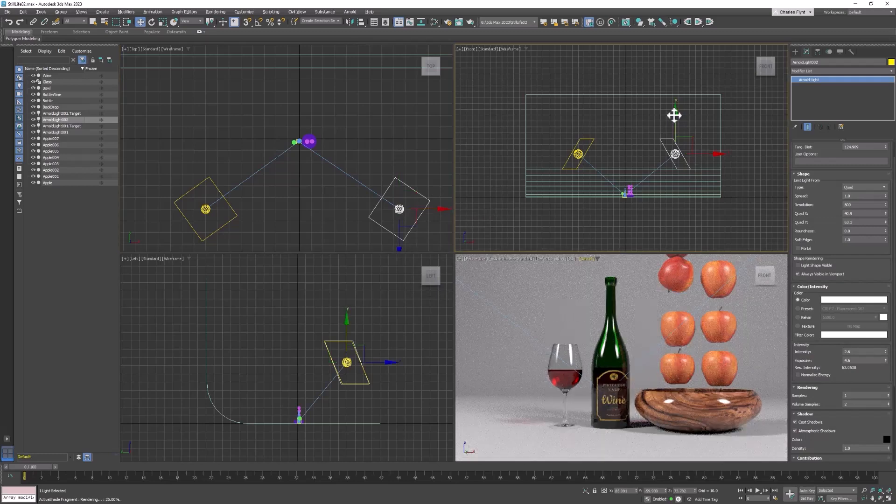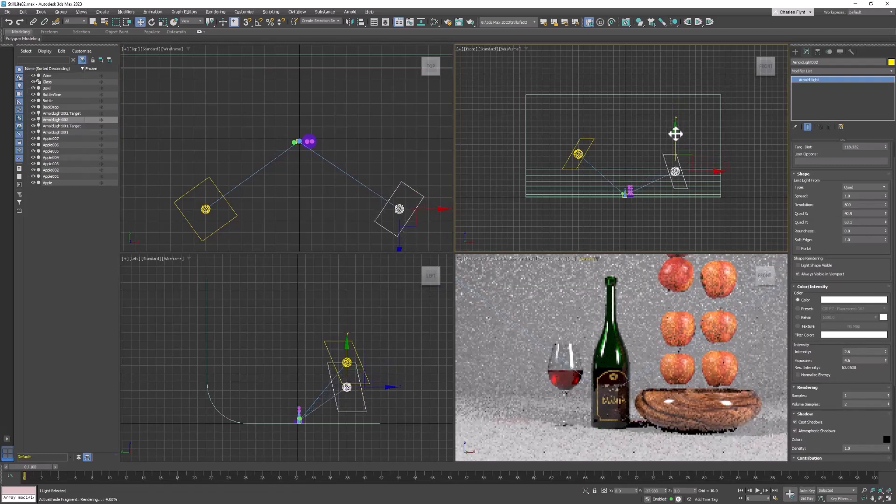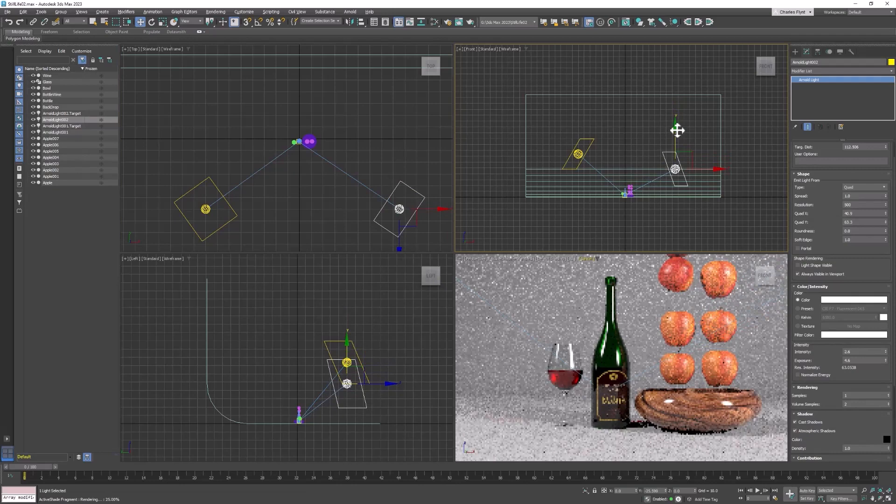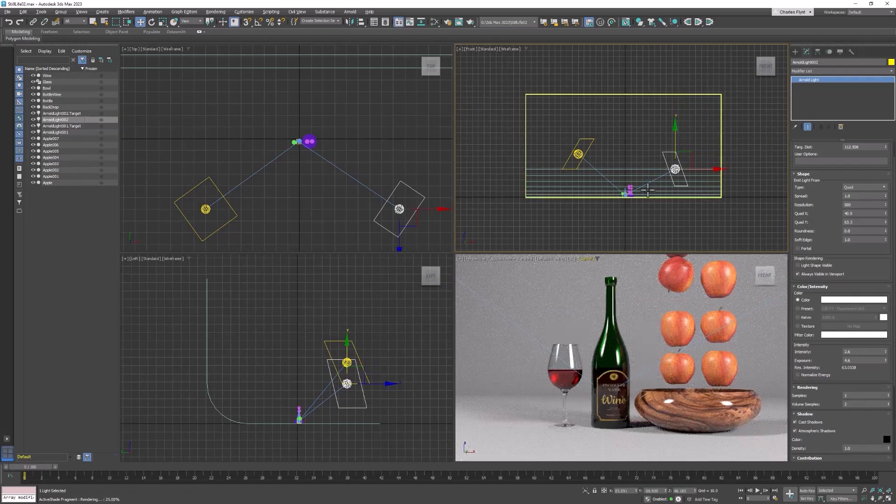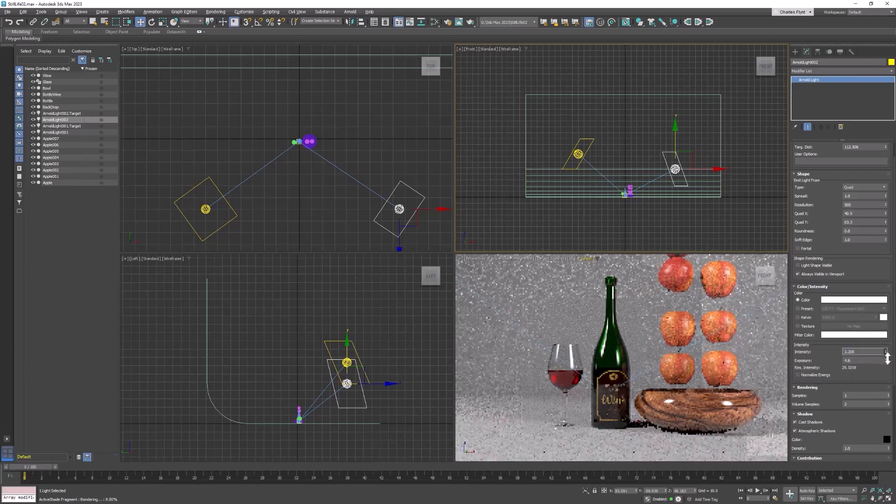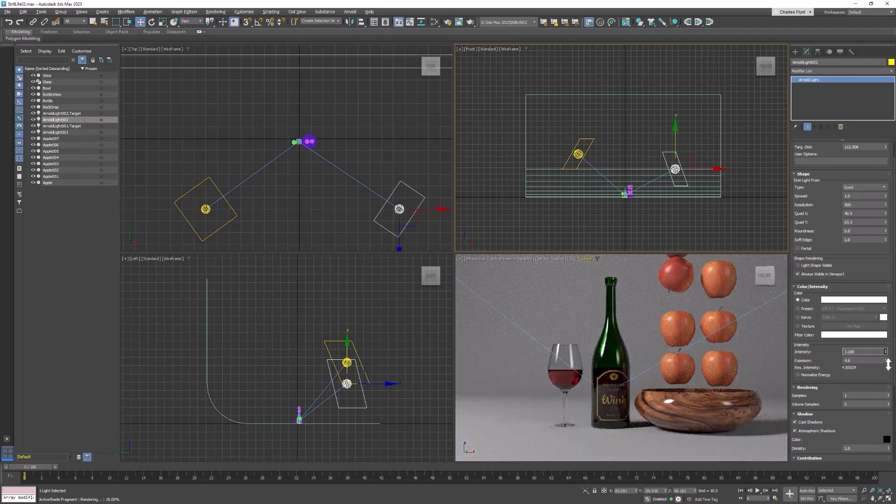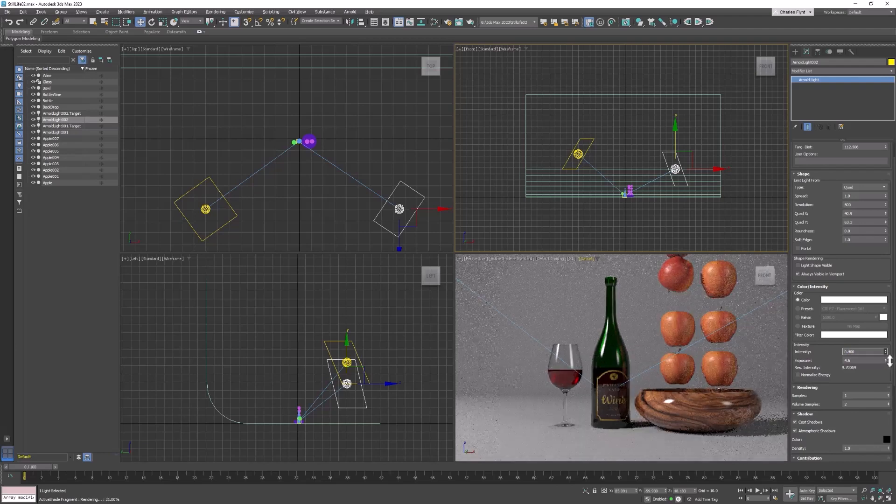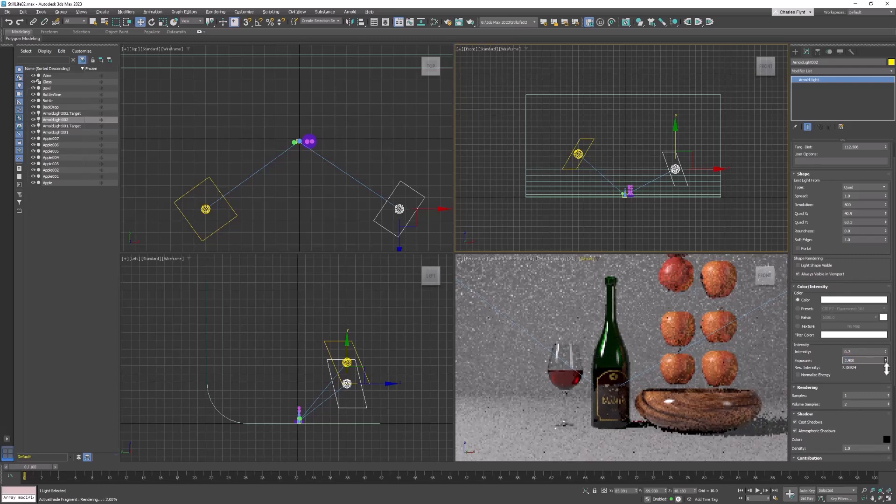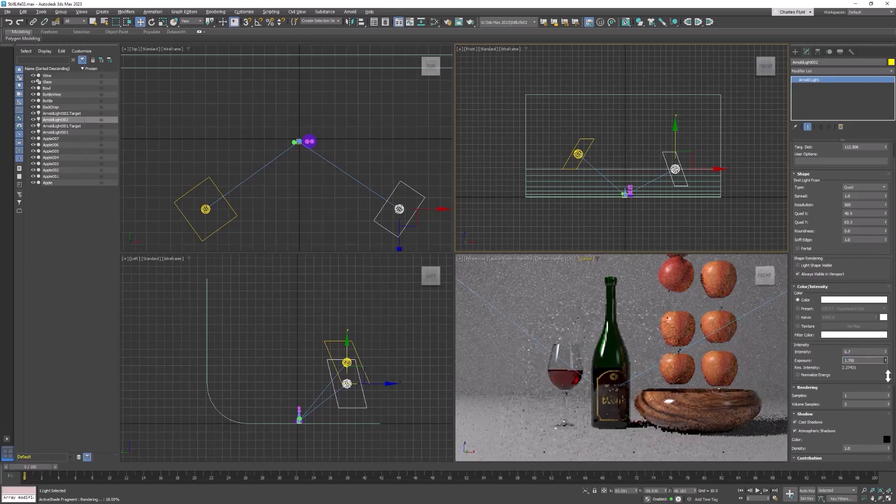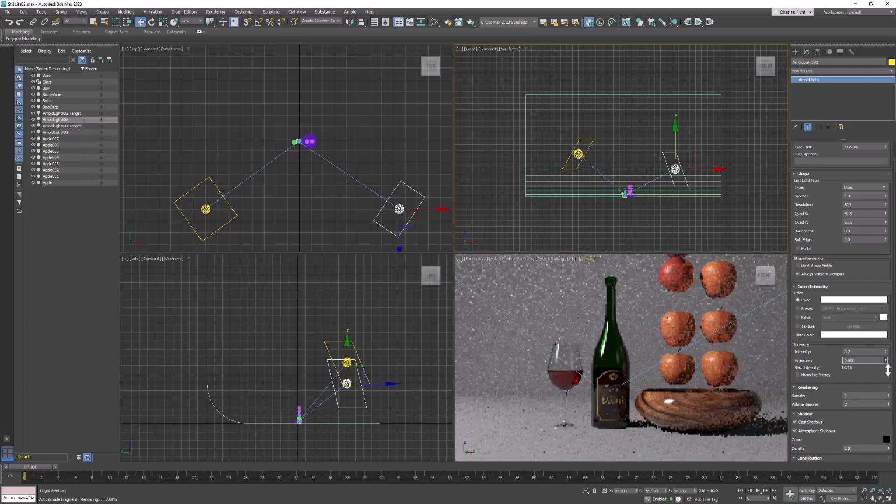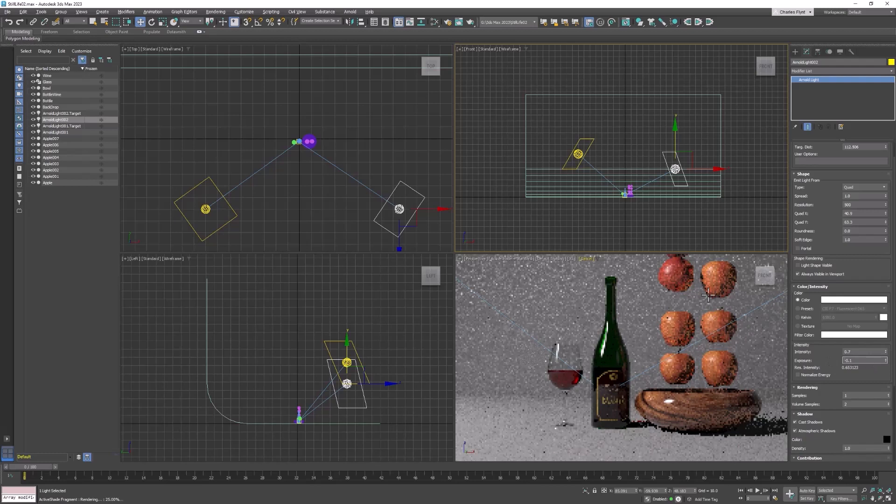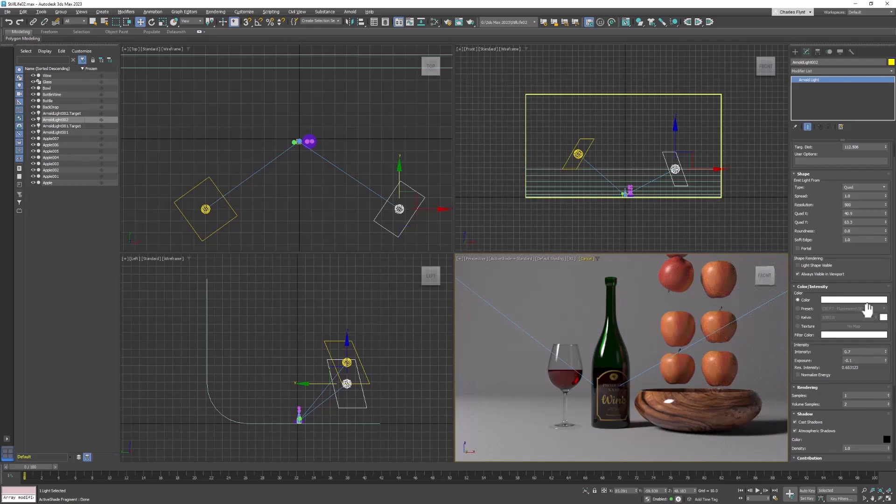The fill light should be lower in the scene than the key light and not as bright, because all we're trying to do is fill in the shadows, not eliminate them. Let's pull that down a little bit and maybe pull down the exposure. Remember, we want the shadows, we just don't want them to be very dark. So I'm going to try brightening that up just a little bit more.